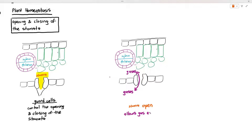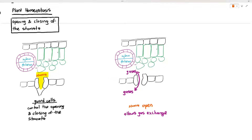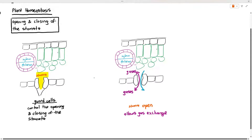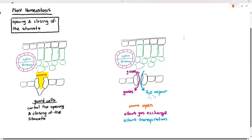Why does the stoma have to be either open or closed? The stoma is open to allow the leaf to carry out gas exchange. During photosynthesis the leaf needs to obtain carbon dioxide from the atmosphere, so CO2 diffuses into the leaf through the stomata. CO2 can only diffuse in if there is a gap, and the stoma provides that opening. If the plant needs oxygen for aerobic respiration, it allows that to happen as well.